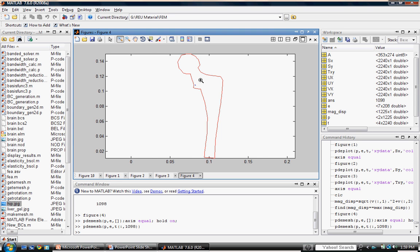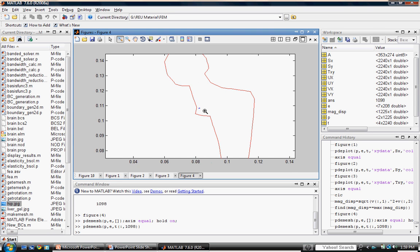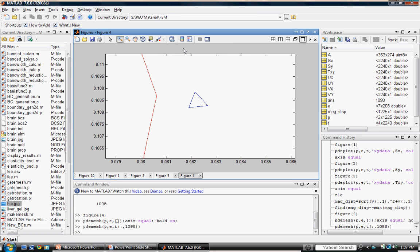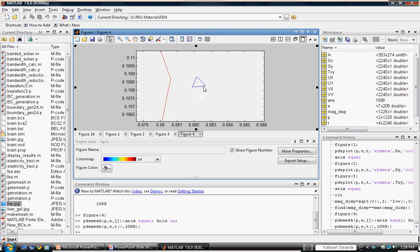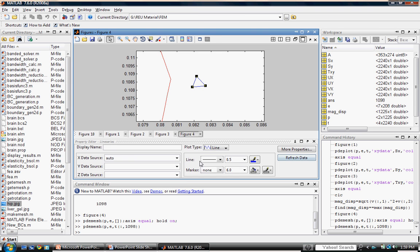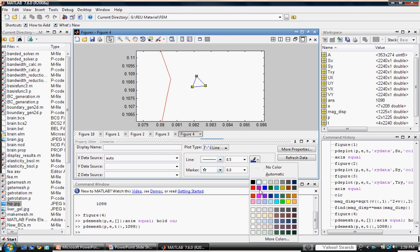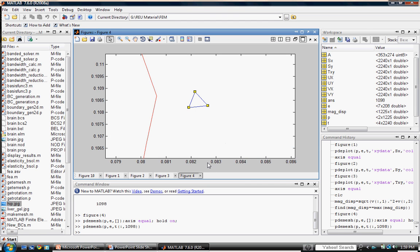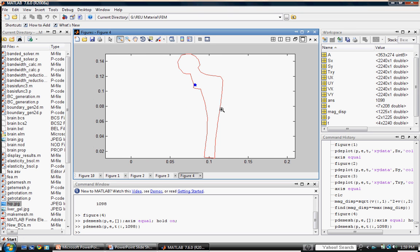We can zoom in to the triangular element and assign it a more visible pattern, such as a marker, and now we can clearly see where the maximum displacement occurs in our figure. This concludes the hip replacement solution session.